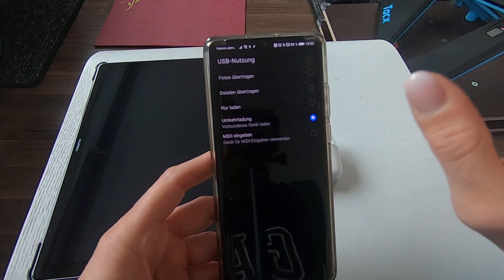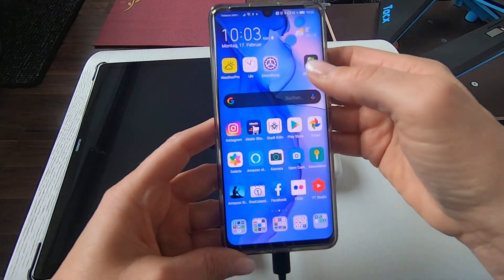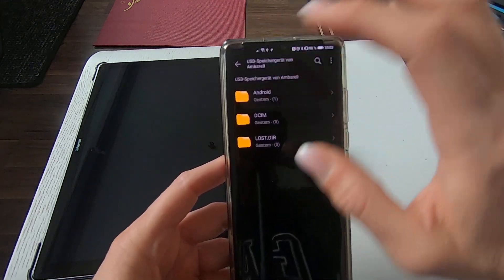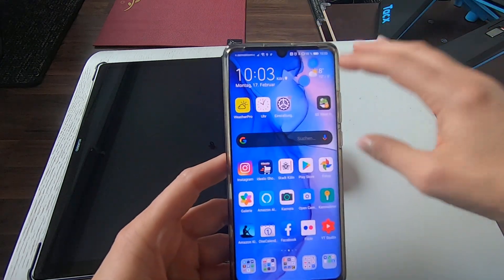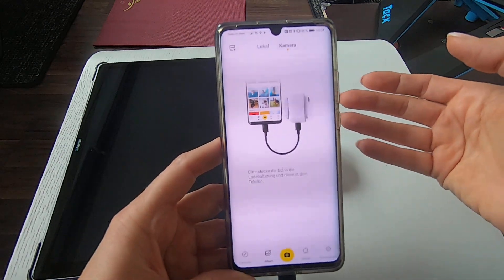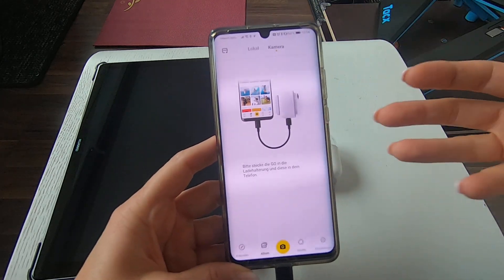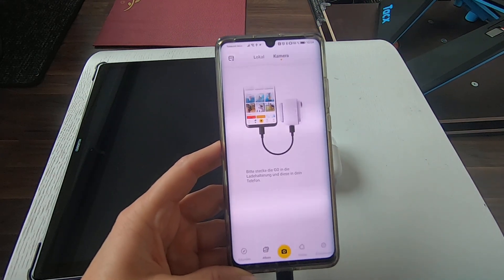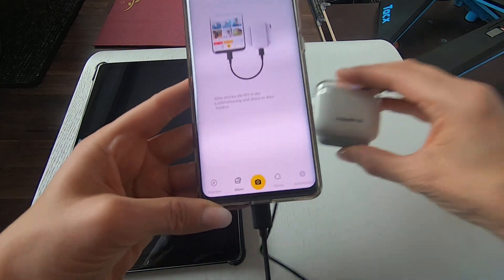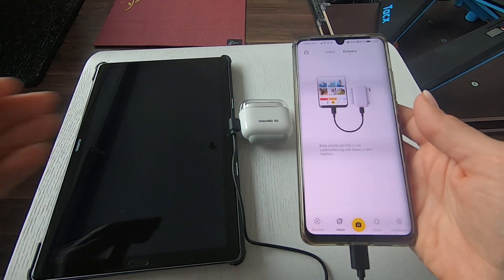I think that's probably where the problem is, because you can see that the phone does recognize it — I can see the separate folders and stuff like that. But when I open up the Insta360 app and I would like to see what's on the camera, I cannot see anything. That drives me crazy because I want to see my files and I don't have any other way to see them on my Huawei P30 Pro.